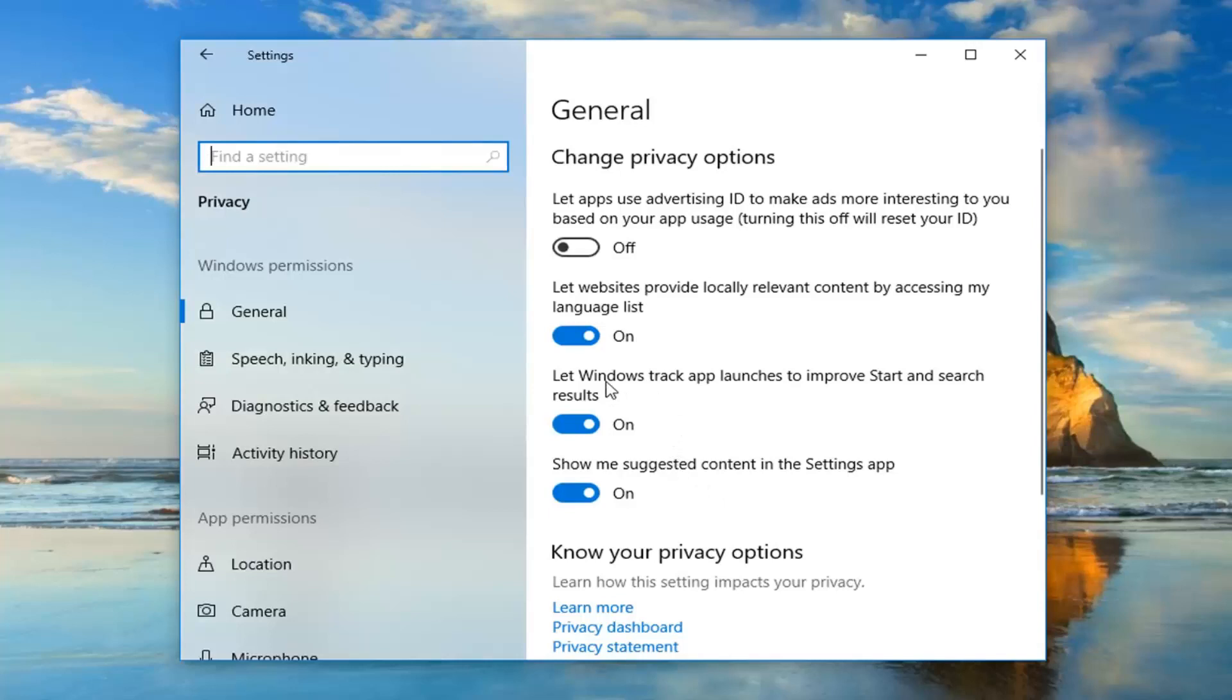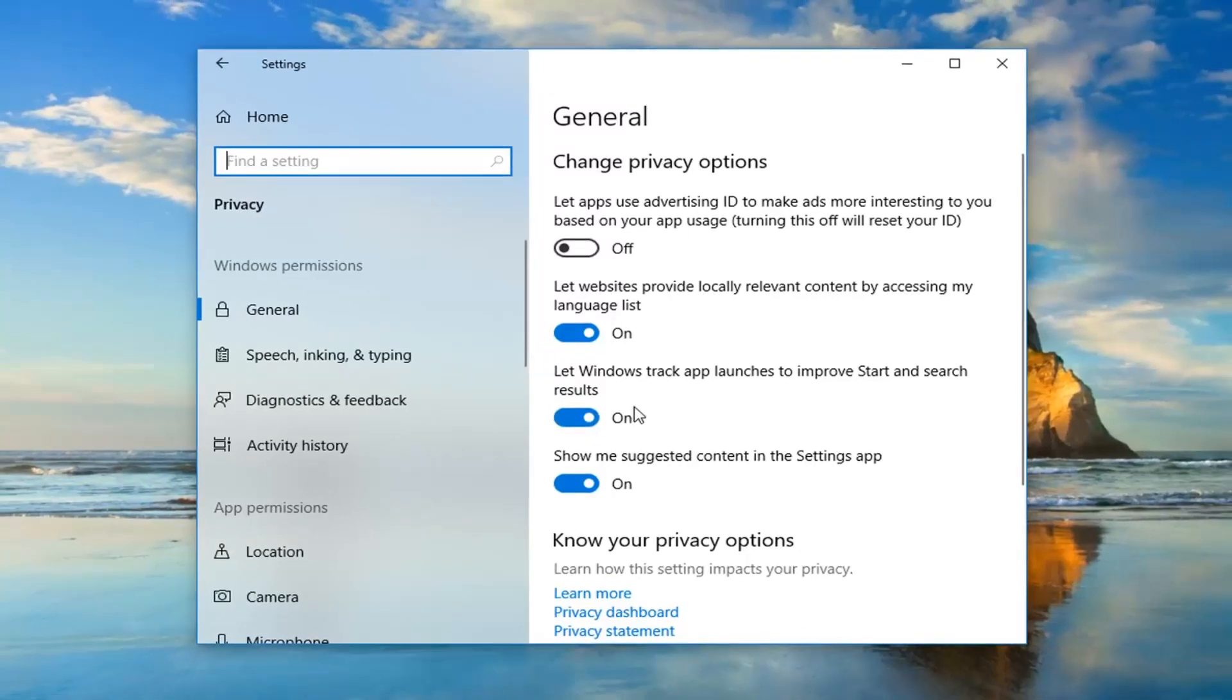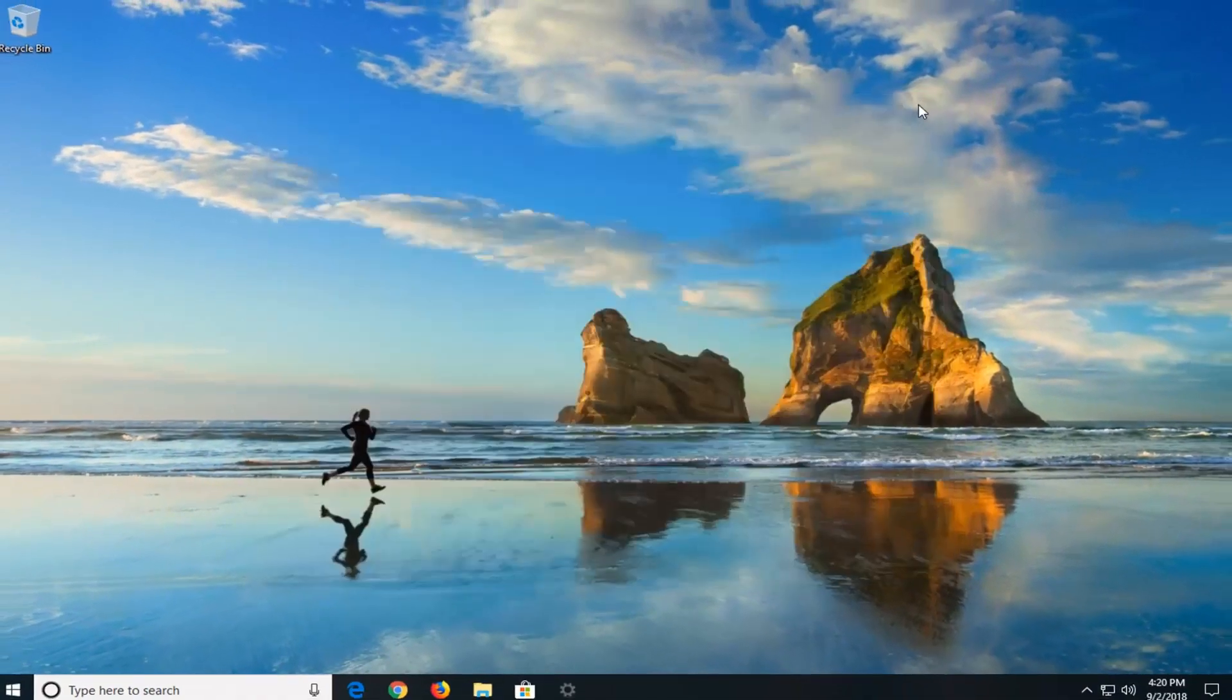Now you want to make sure where it says 'let Windows track app launches to improve start and search results', you want to make sure it's toggled in the on position. If that was turned off, restart your computer after turning it on and hopefully that's resolved the problem.